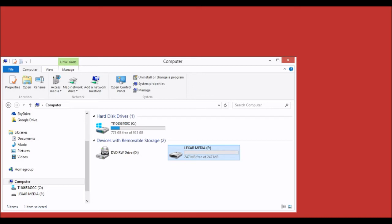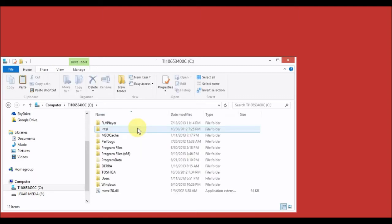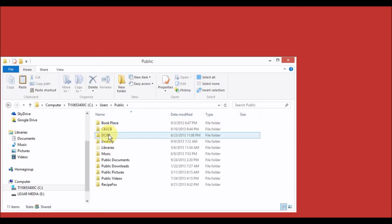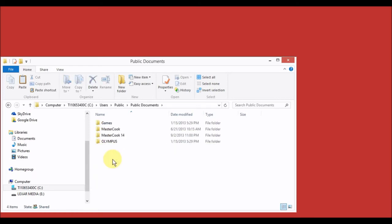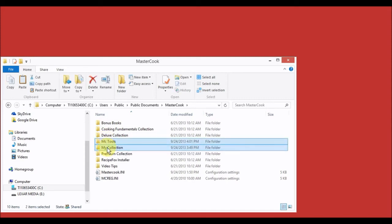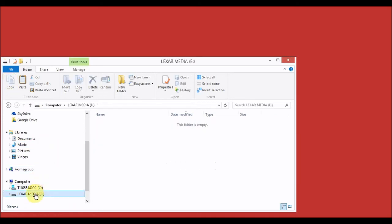The location of these folders depends on the previous version of MasterCook and the version of Windows you were using. If you are using MasterCook 11 in Vista or greater, you will find those folders and files within the Public Documents folder on the computer. Use Windows to open the C drive, then open the Users folder, the Public folder, the Public Documents folder, and then the MasterCook folder. You will find the collection folders here and the MC Tools folder here as well. Copy the My Collection folder and the MC Tools folder to your USB drive.